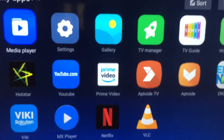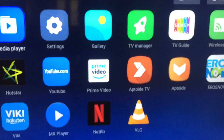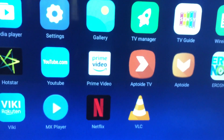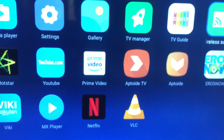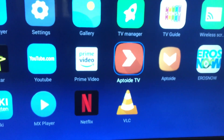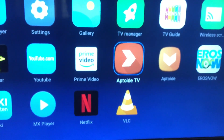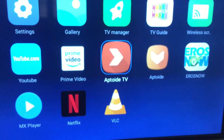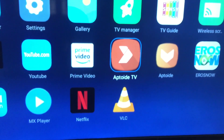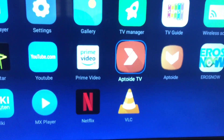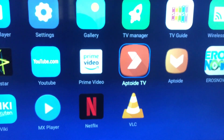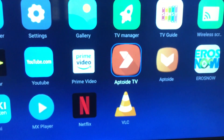Netflix is not supported natively on MA TV, so you have to download the Aptoide TV app first. Once you get Aptoide TV, you can download it from the Aptoide TV website through a laptop to a hard disk or pen drive, or you can upload it.